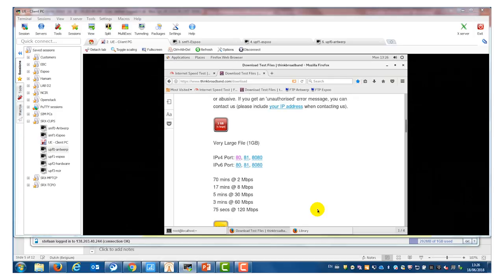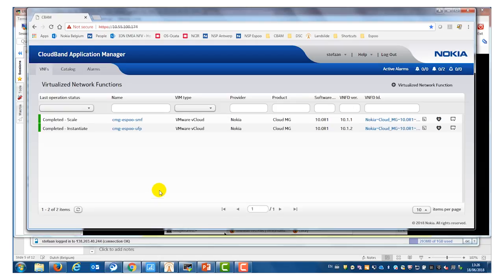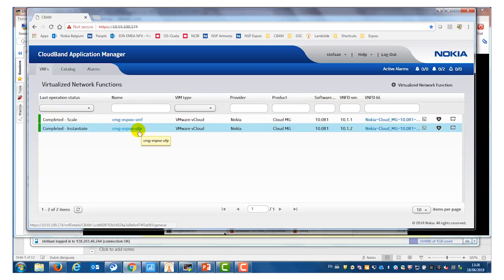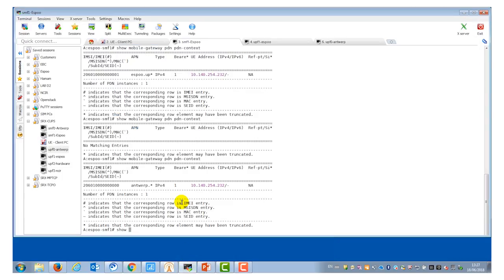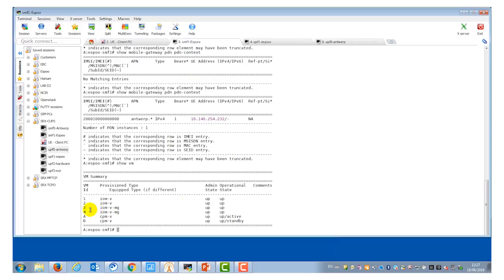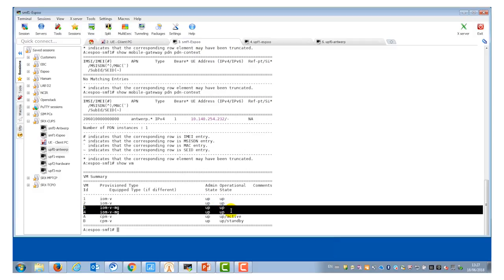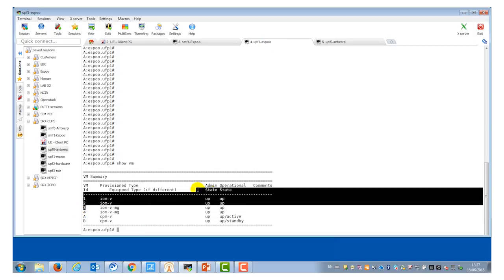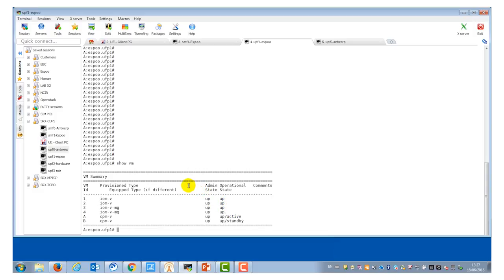Besides higher bandwidth and lower delay, another advantage is independent scaling of user plane and control plane. The user plane and the control plane in the ESPO lab are deployed with CBAM, which is the VNFM of Nokia. The first line in CBAM is the control plane — the instantiated VNF of the control plane — and the second line is the user plane function, also deployed with CBAM. I will go to the control plane and the user plane to verify the current scaling. In the control plane we currently have one MG pair, so two MG VMs, and in the user plane we also have one pair, so two MG VMs. Currently the control plane and the user plane have the same scaling.